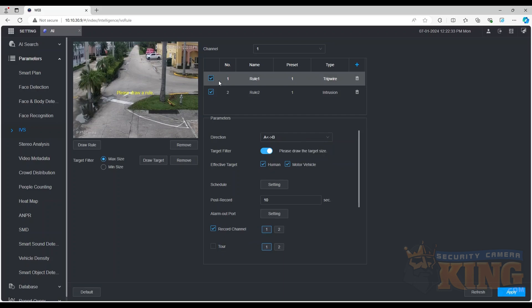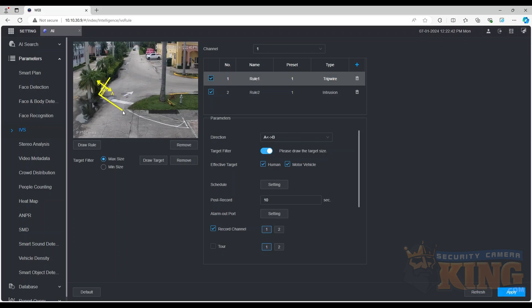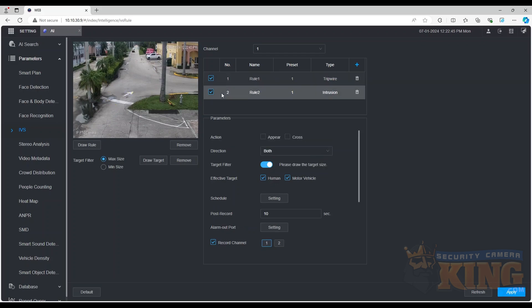Now we will draw a rule on the image of the camera. For a tripwire, you may need to add multiple joint points to create a rule to best capture the target. When you're done drawing the rule, right-click with your mouse and the rule will be completed.